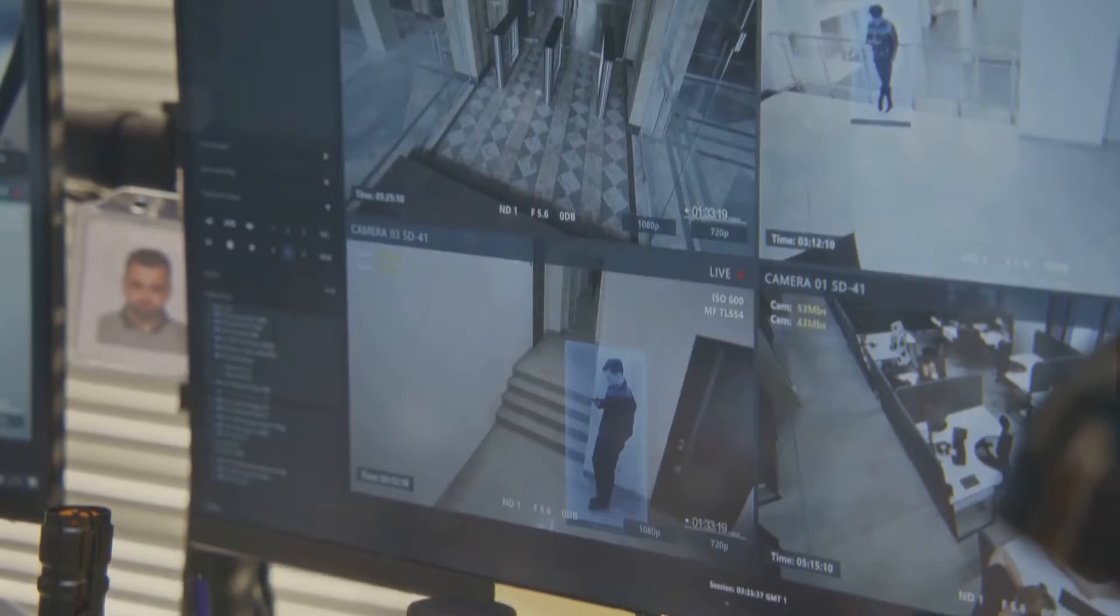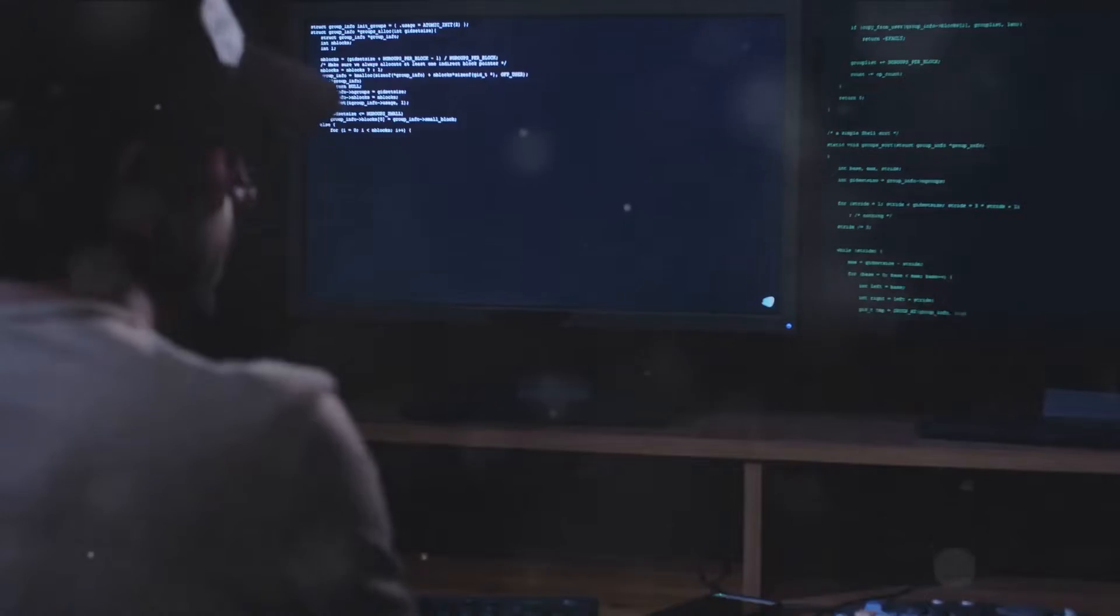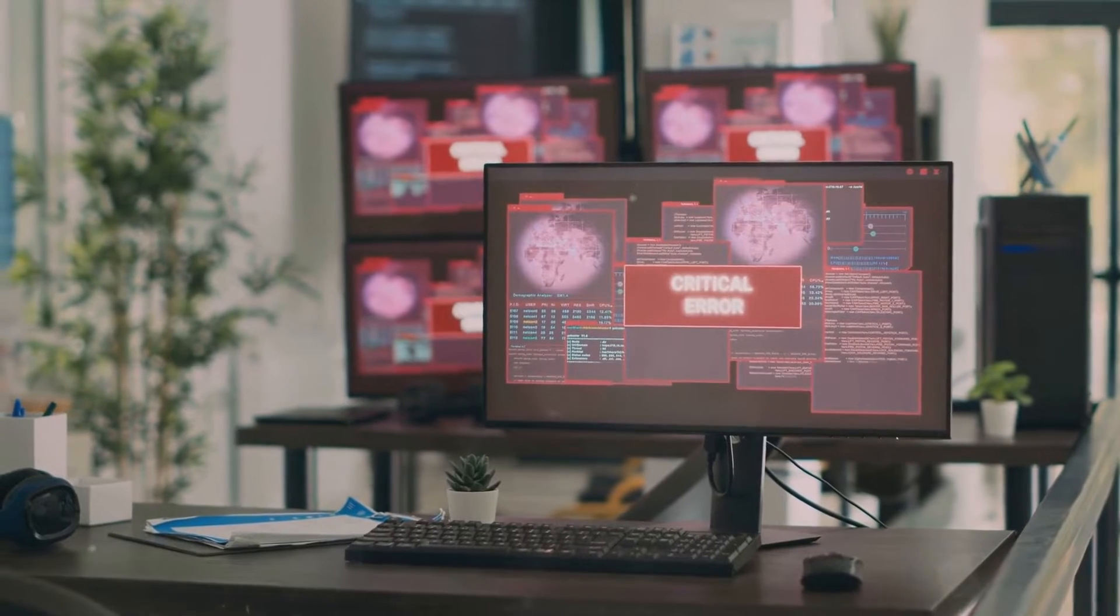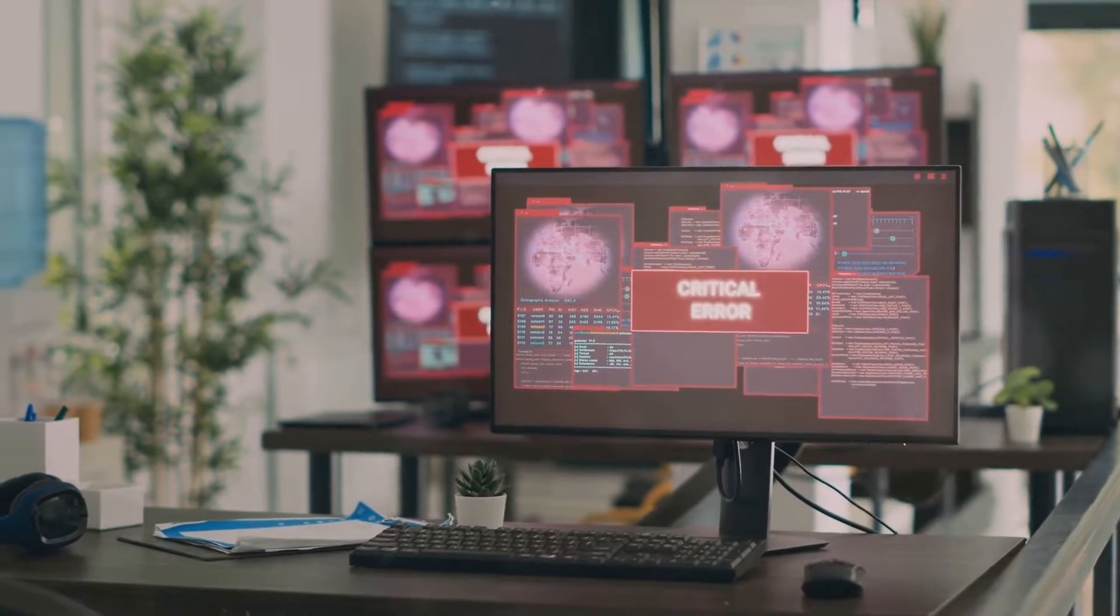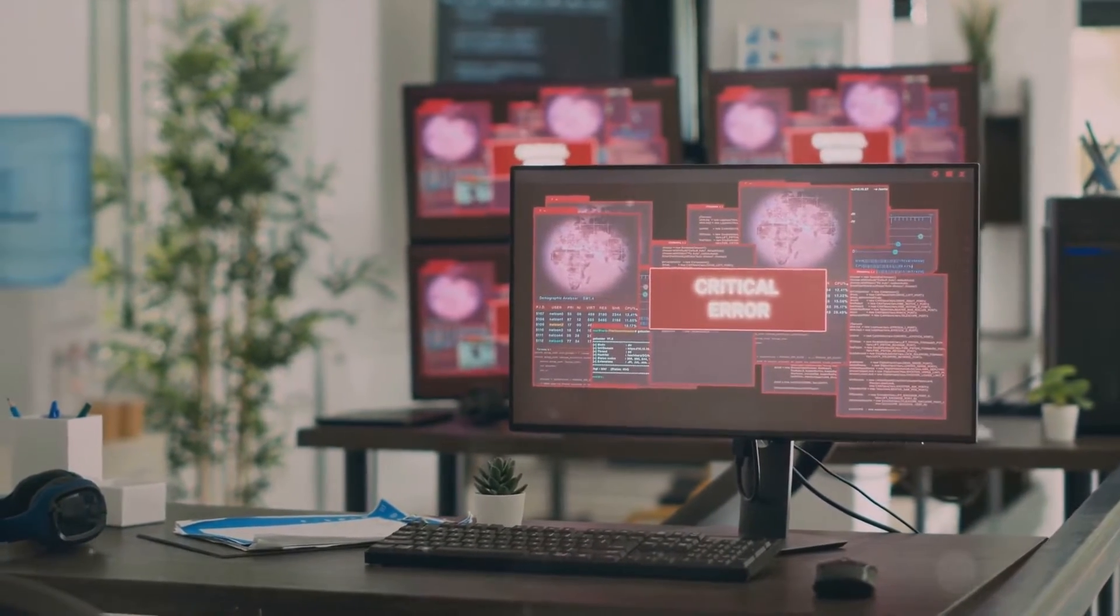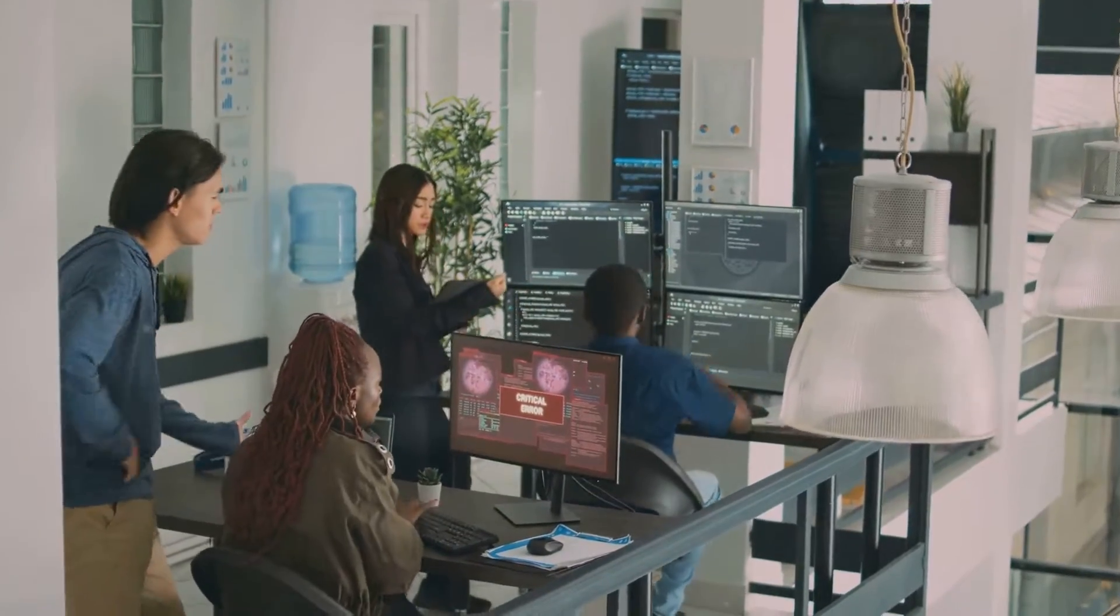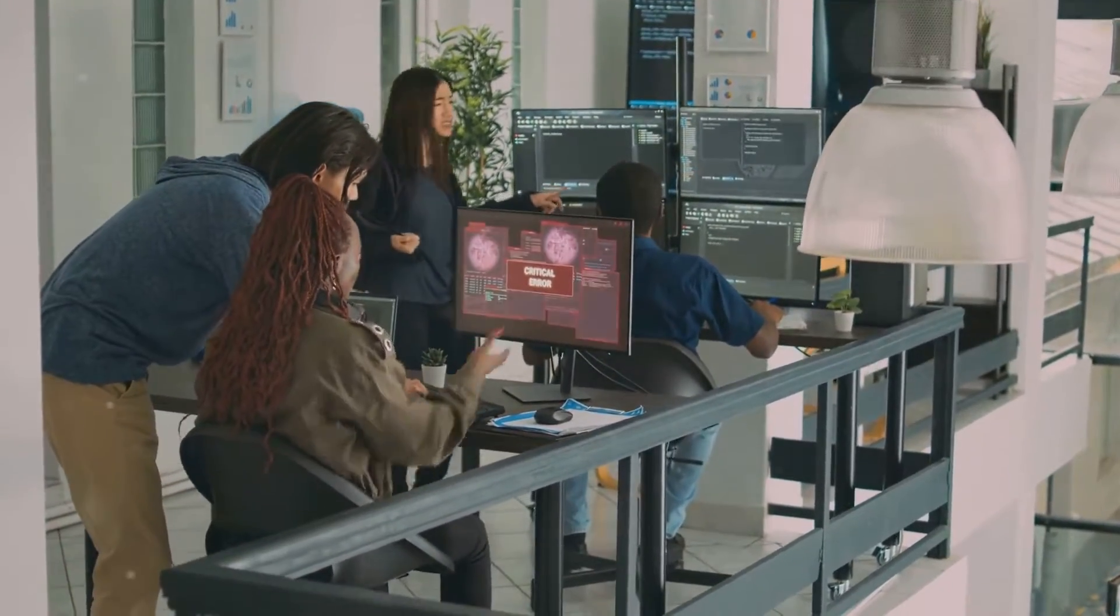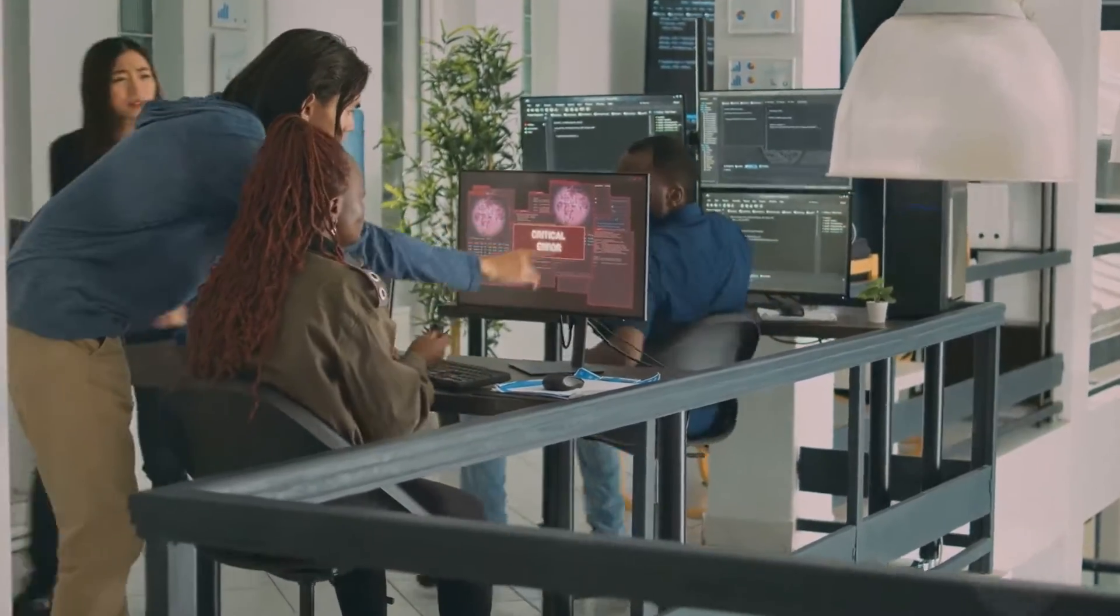But what happens when a threat is detected? Microsoft Sentinel has an answer for that too. It allows for the creation of automated playbooks and workflows to respond to common security incidents. This not only reduces response time, but also ensures a consistent and effective response to security events.